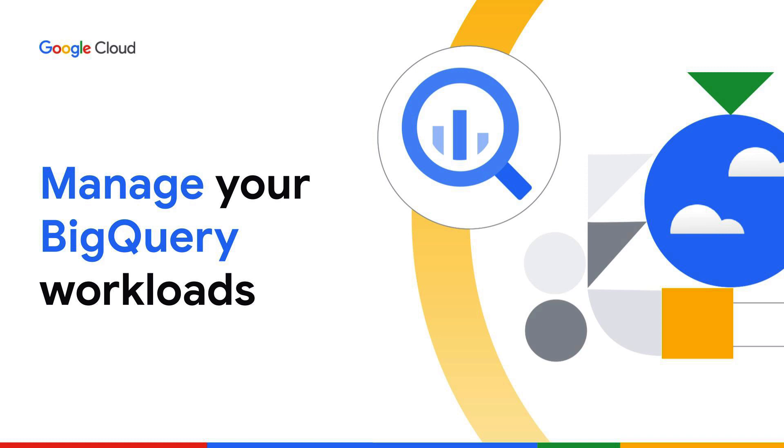Google's enterprise data warehouse, BigQuery, helps you analyze large-scale data and gain valuable insights from your data with ease.